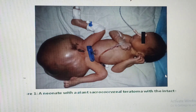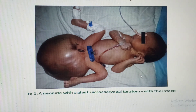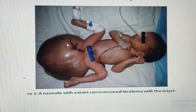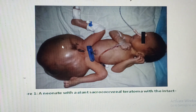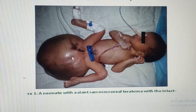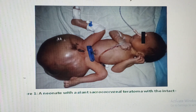By the fourth week of intrauterine life, the primitive streak must regress. If it fails to regress, particularly at the caudal end of the embryo, the neural crest cells present there may give rise to a condition called sacrococcygeal teratoma. This is therefore a clinical consequence of persistent primitive streak at the caudal end.